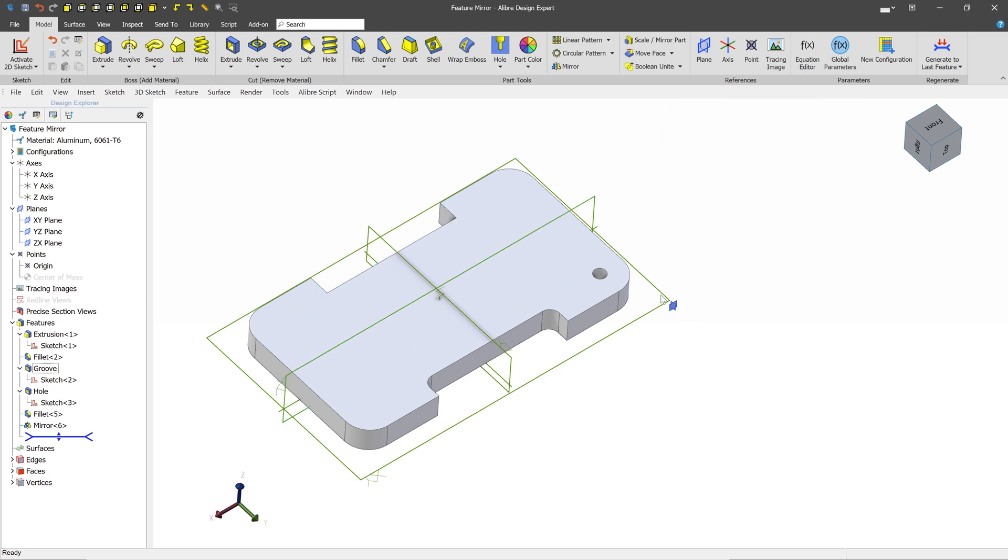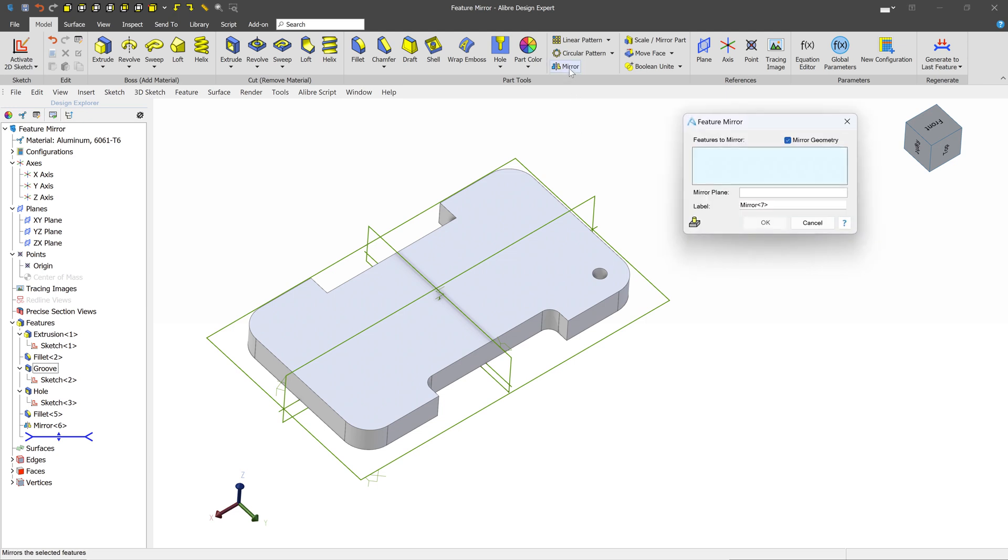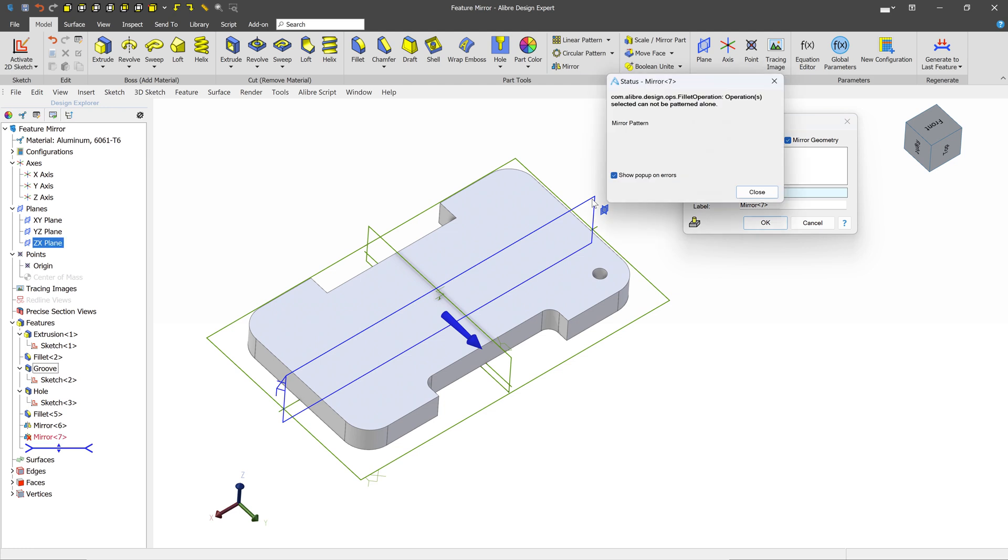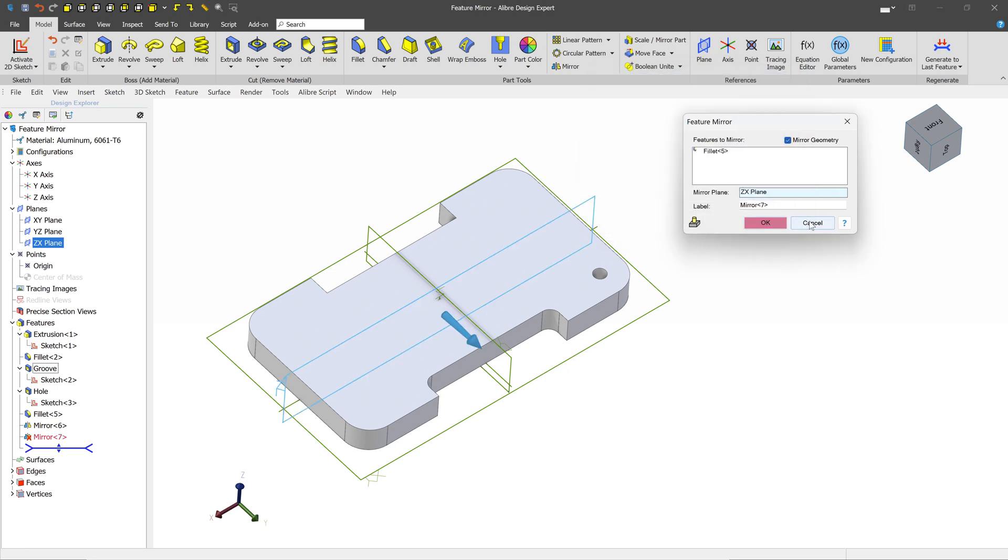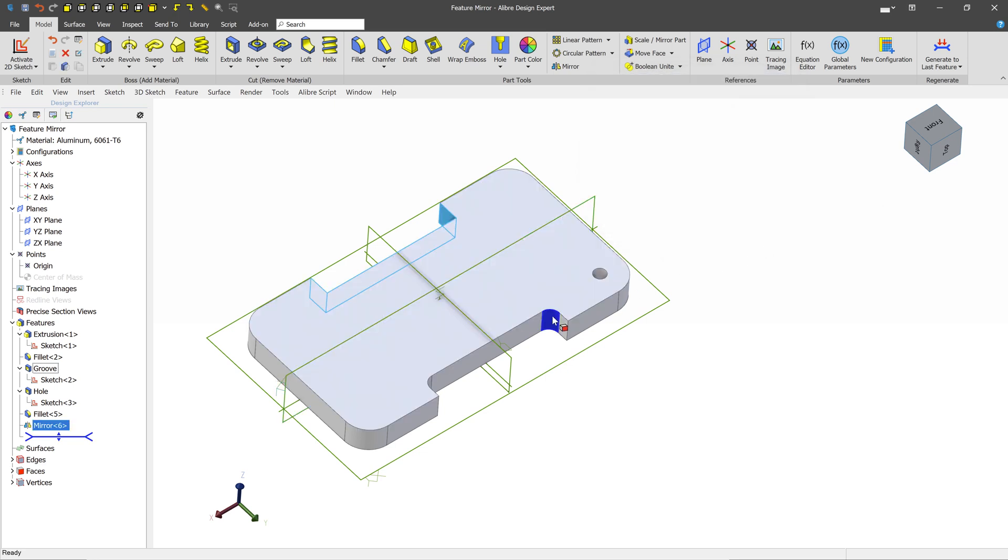Now we see we've gotten most of the groove done, but we still have to do this Fillet. So let's try and mirror the Fillet now. We'll select it just like we did before. Mirror Plane. And we see that we get this error. It says the selected operations cannot be patterned alone. This is going to happen when you're trying to pattern a Fillet or a Chamfer by itself.